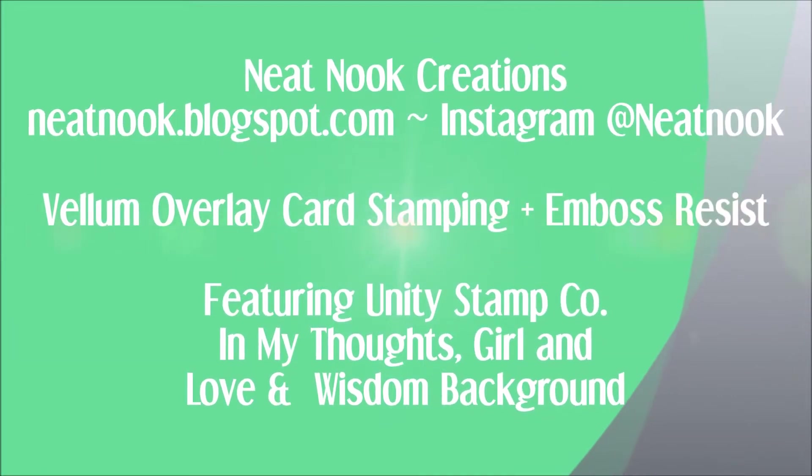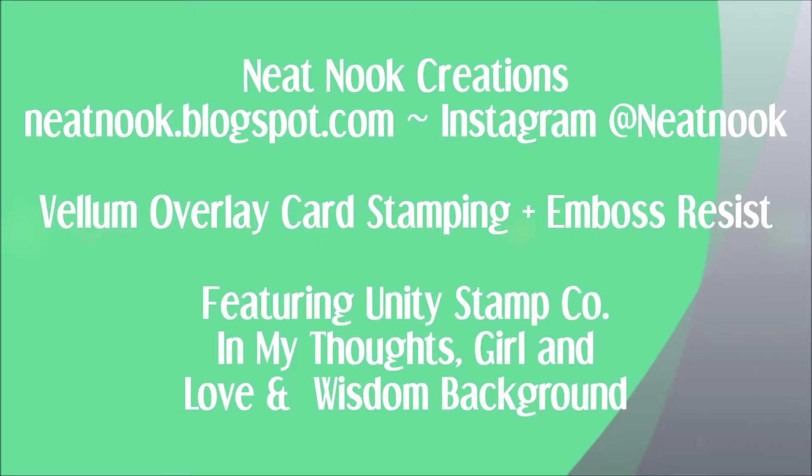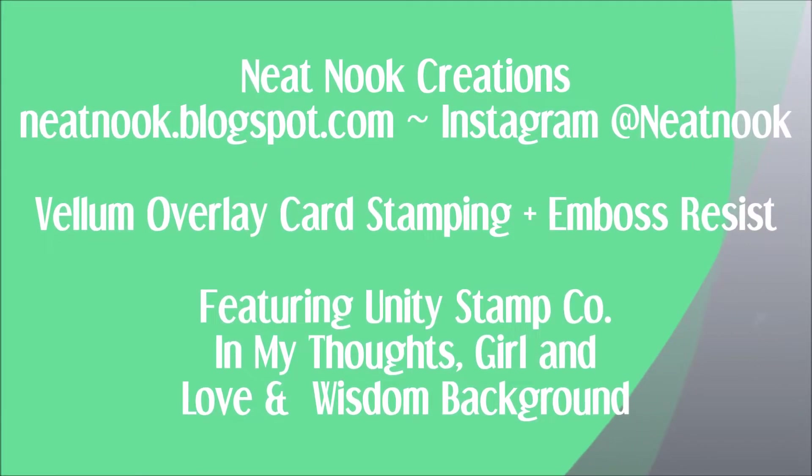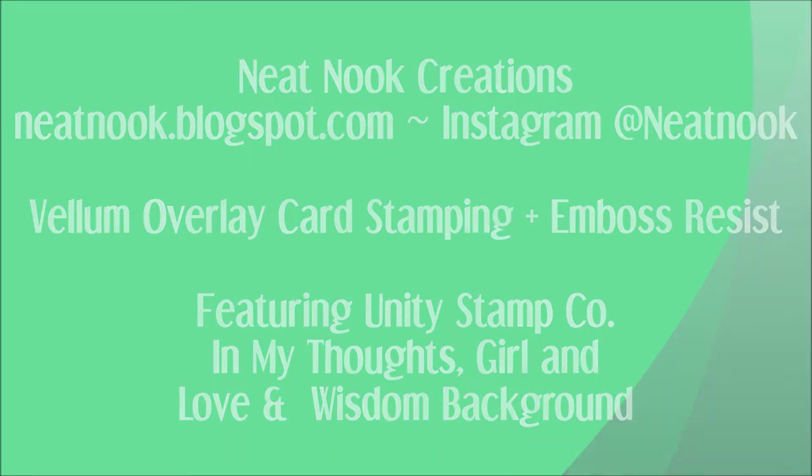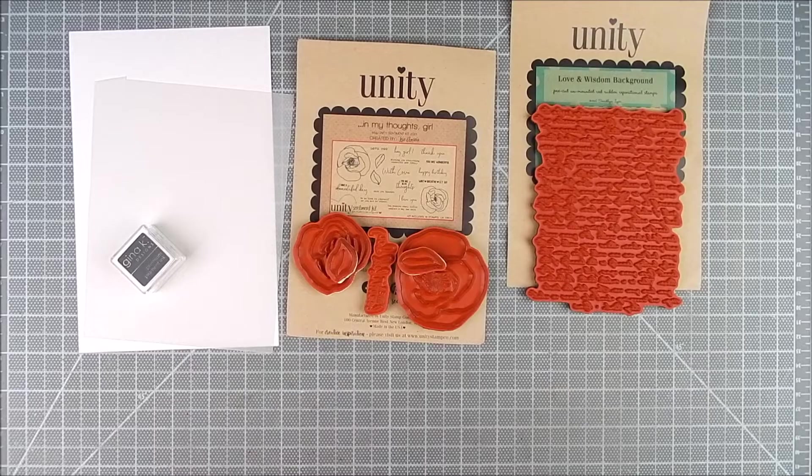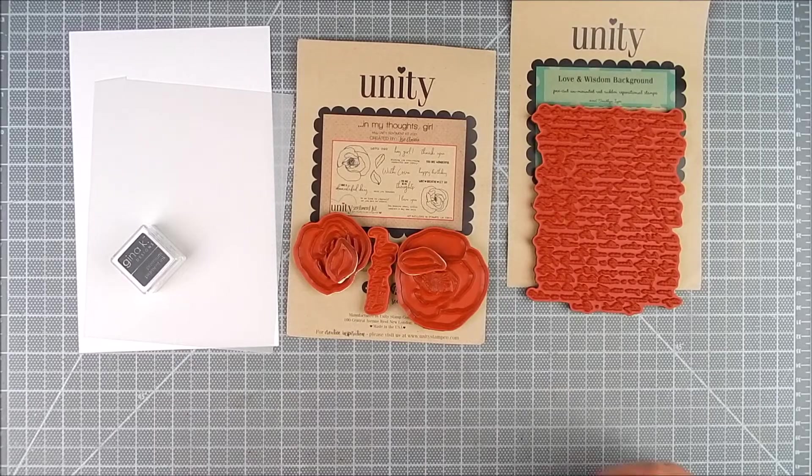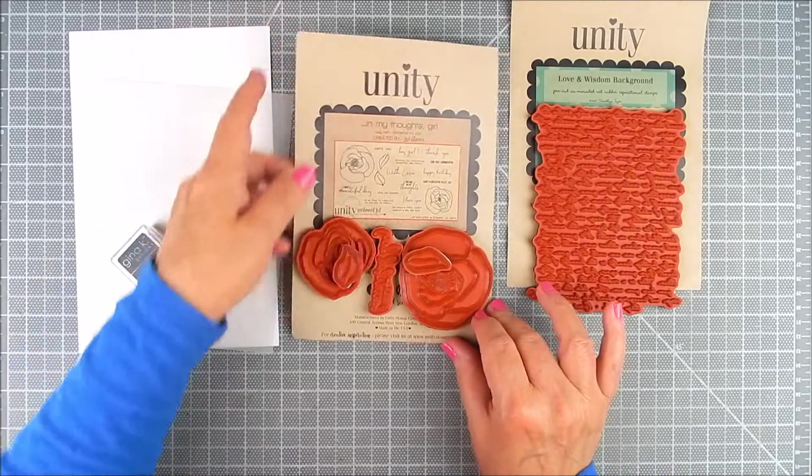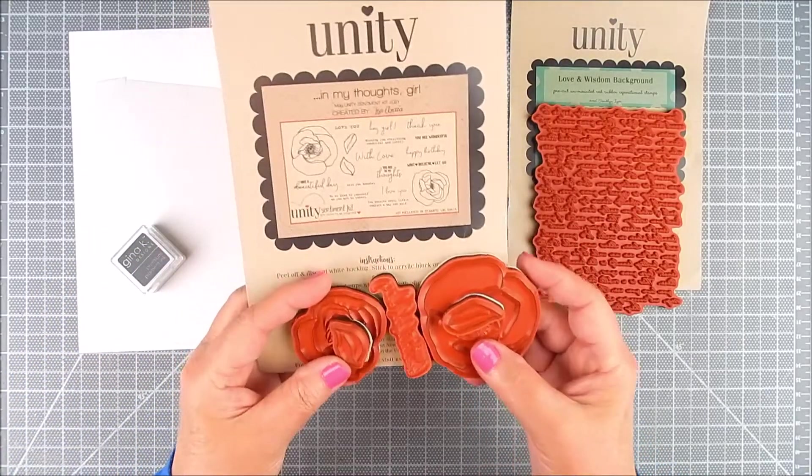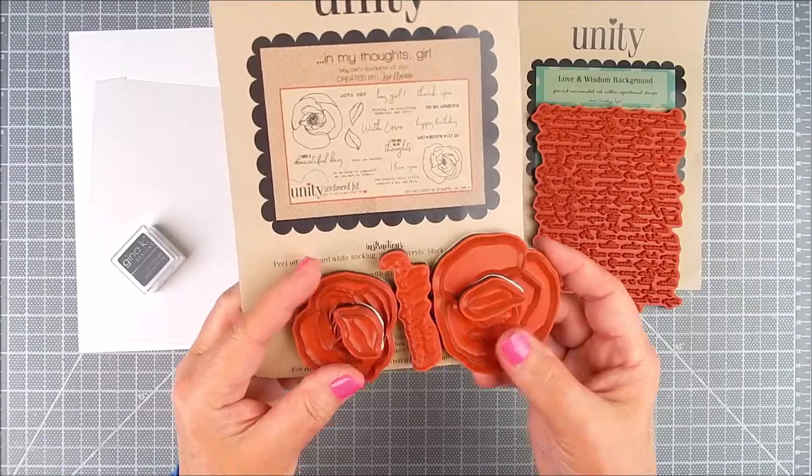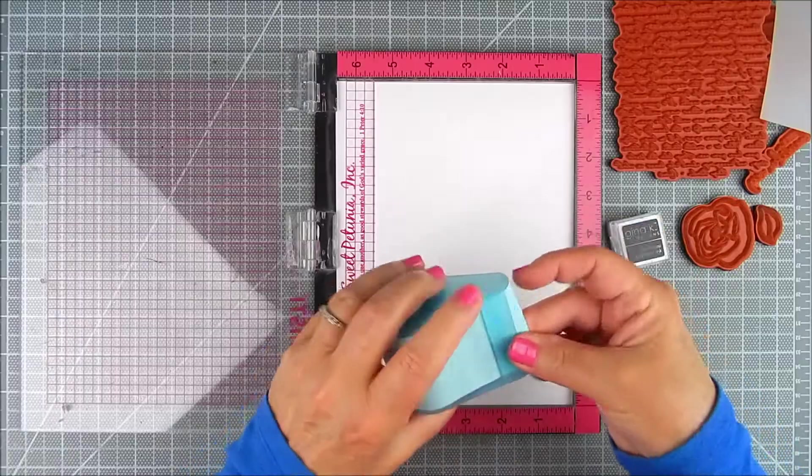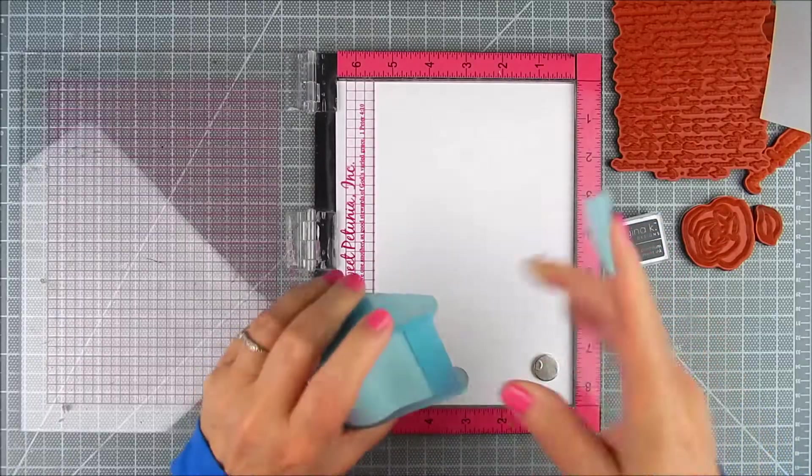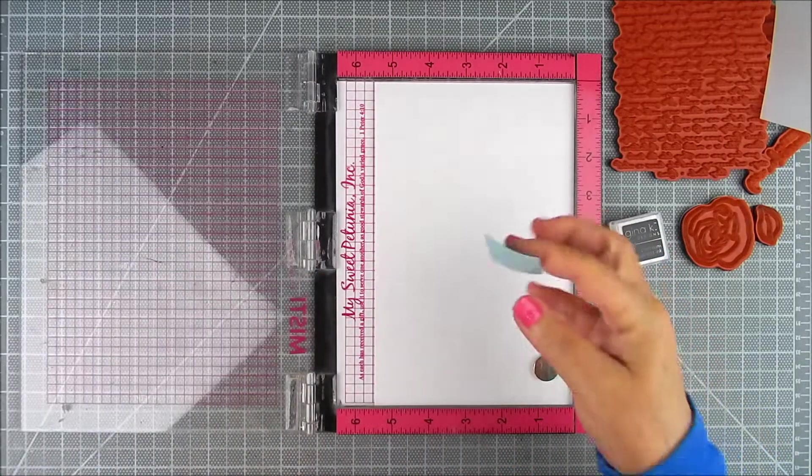I'm also going to show some emboss resist ink blending for the background. From Unity, I have two stamp sets: one is called In My Thoughts Girl and the other is Love and Wisdom Background.